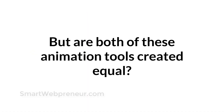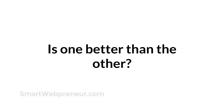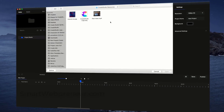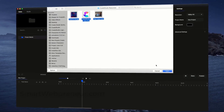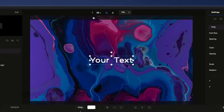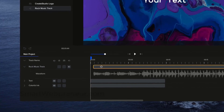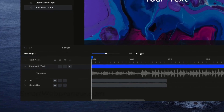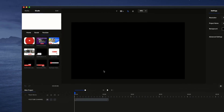But are both of these animation tools created equal? Is one better than the other? Let's find out in this short video. CreateStudio is a powerful video animation software, using which we can create different types of professional animation videos with ease.